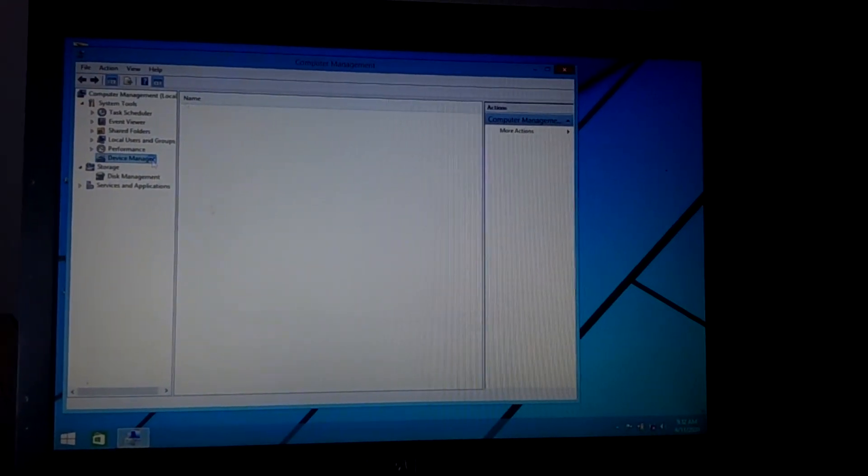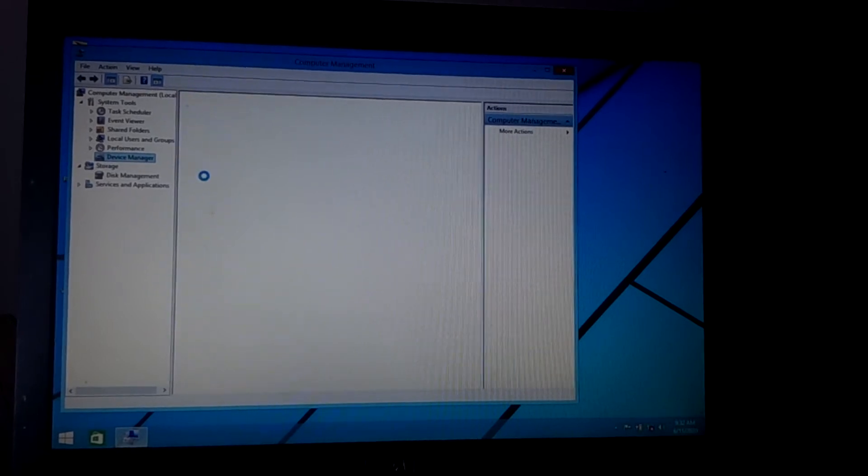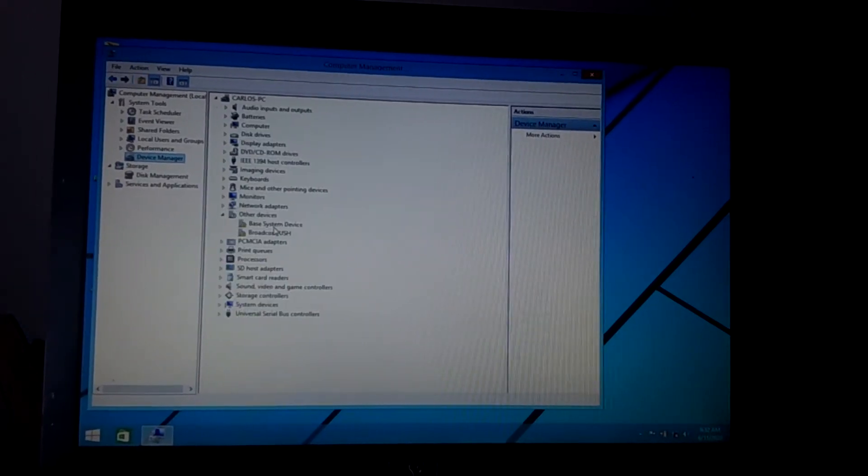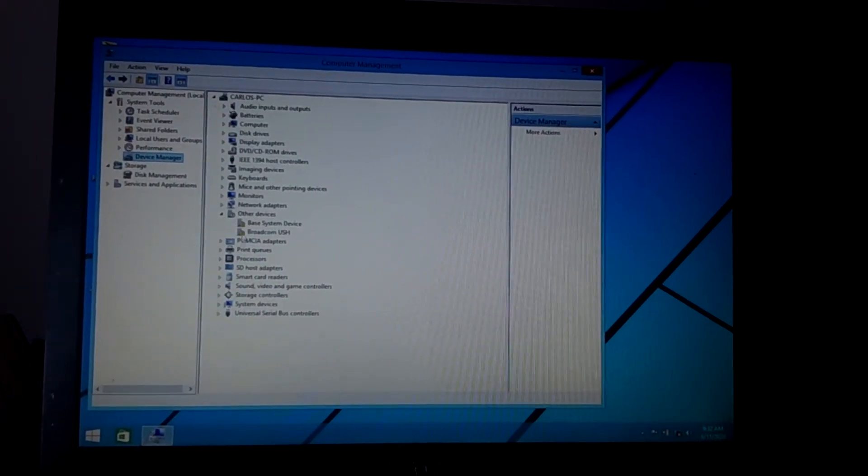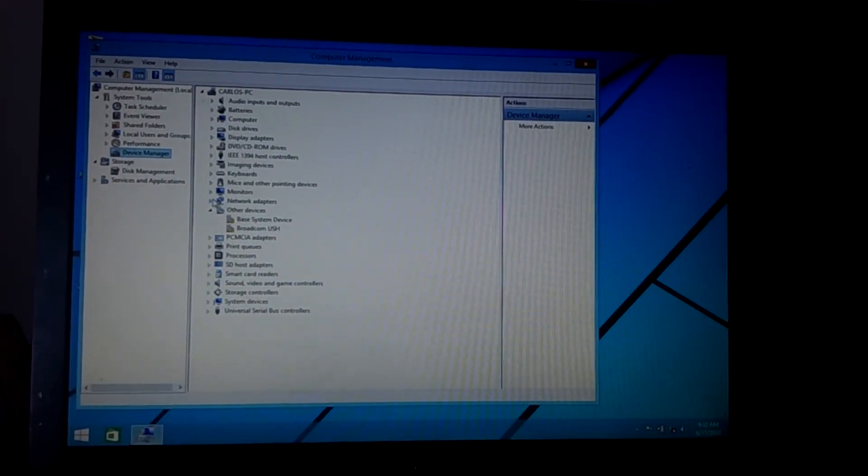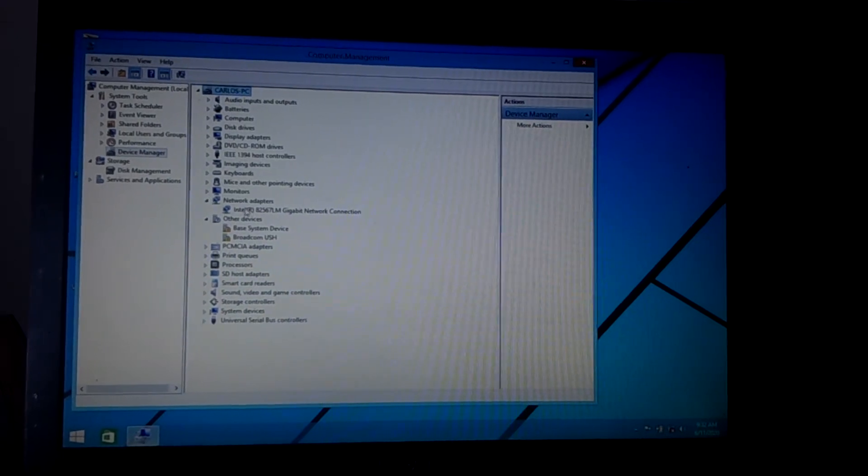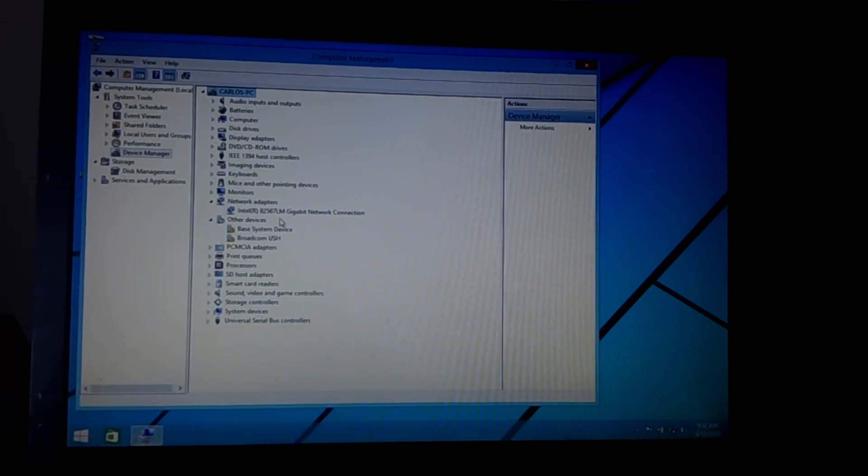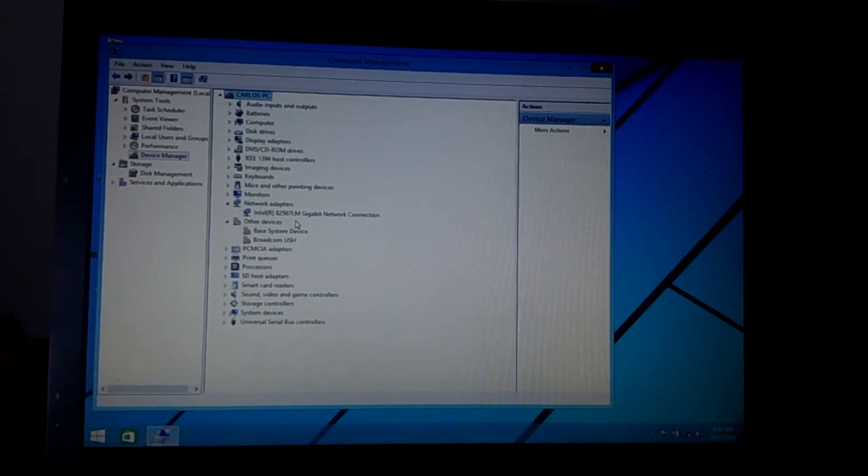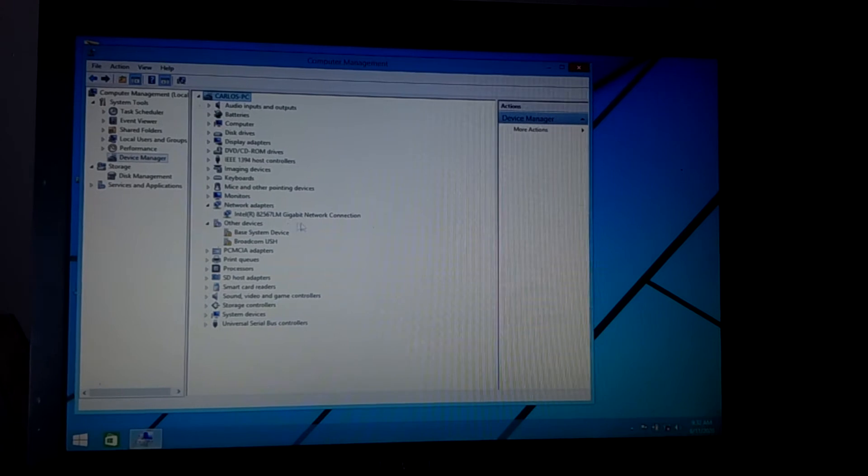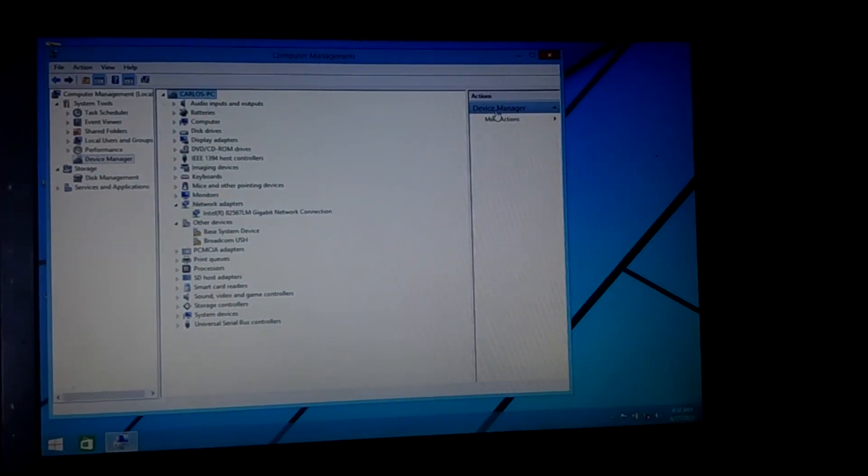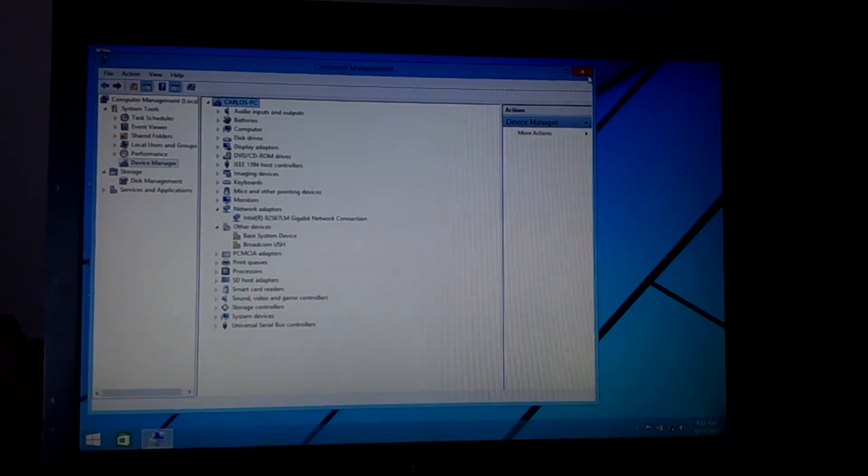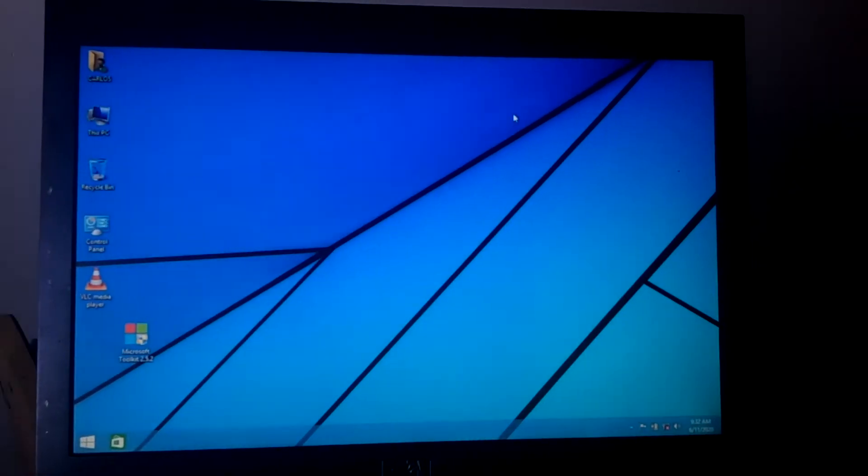As you can see, if I go to adapters it shows that I don't have that option. So what you're going to do, I'm going to do something very simple. You're going to go ahead and restart your computer.